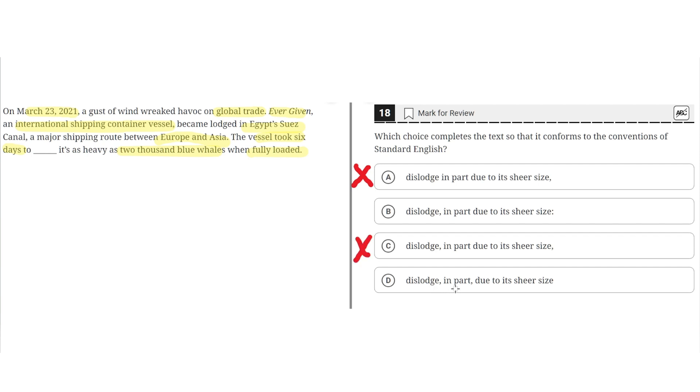D. Dislodge, comma, in part, comma due to its sheer size. This is incorrect because, like A and C, there is no conjunction, so it would result in a comma splice, and therefore it is incorrect. So the correct answer is B.